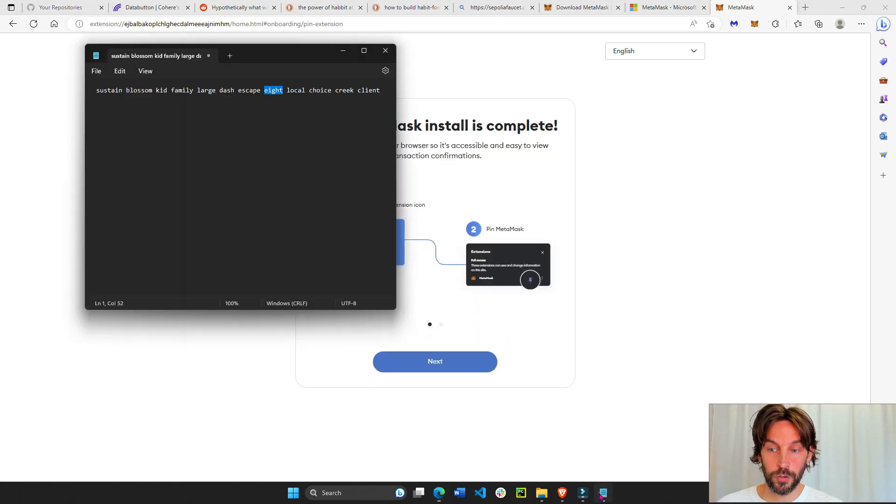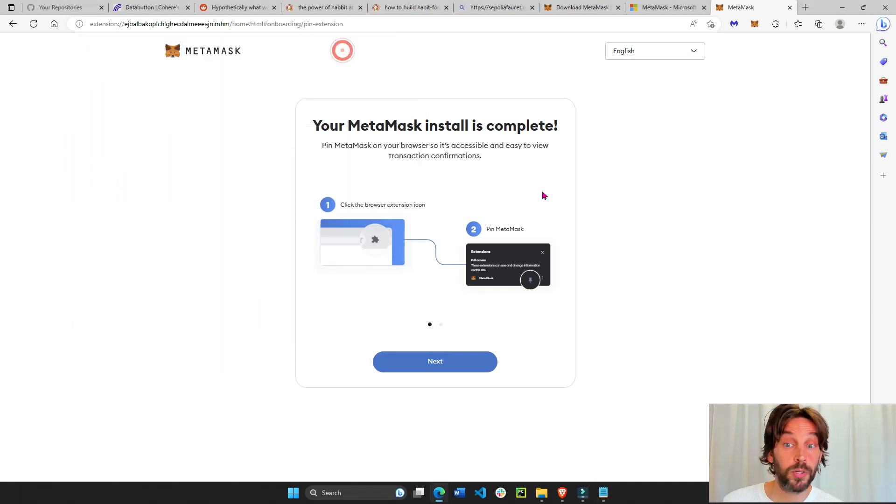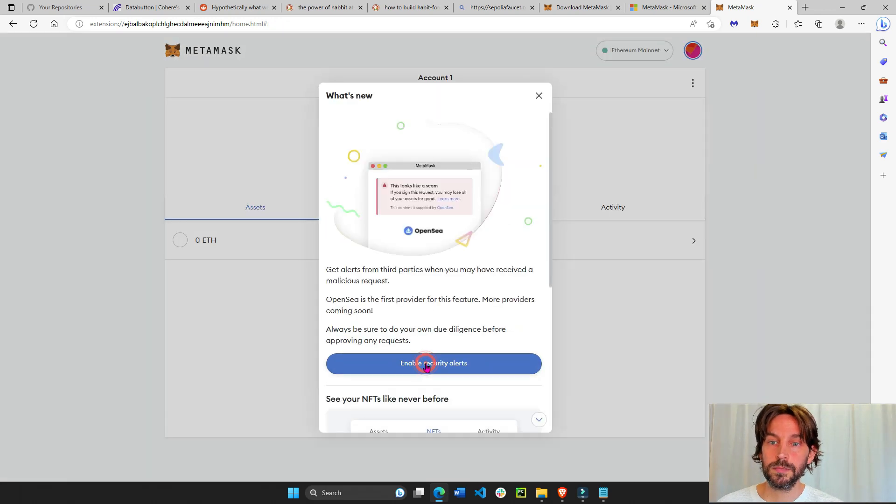And don't keep it on your computer. Write it down somewhere. Do not keep it on your computer because your computer can be hacked. Next. Done.